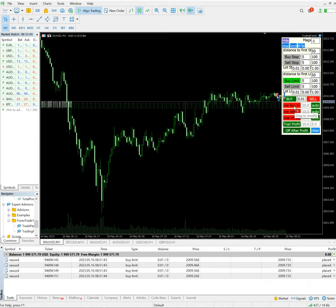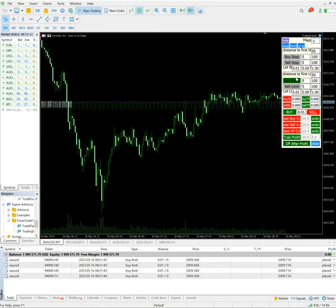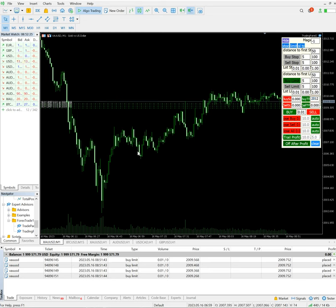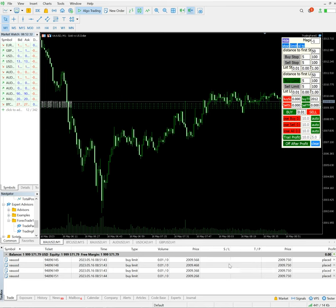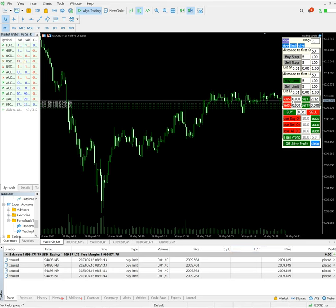Here we also get the option for keeping a stop loss and a take profit. If you want to keep the TP, let's say buy limit we have kept, buy TP we want to put 2012. Buy TP we have selected, so once the order gets activated, for each and every activated order we will have the TP here. Same thing for the SL we can do. Let's say we want to keep the SL for 2006.